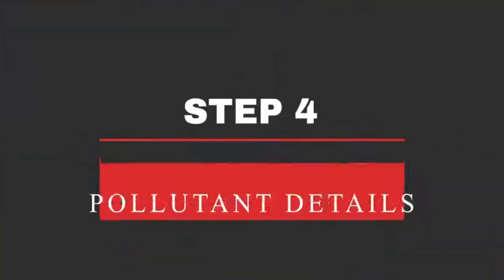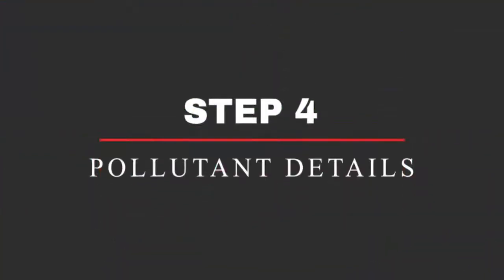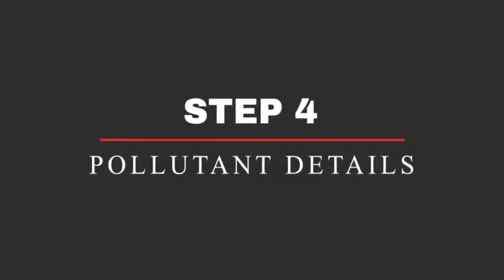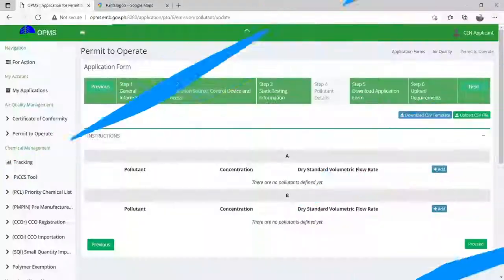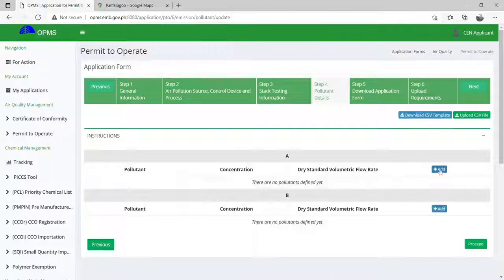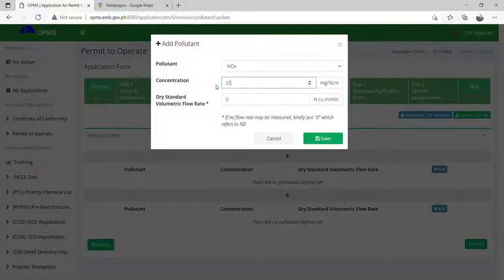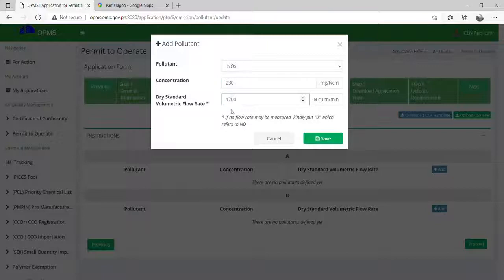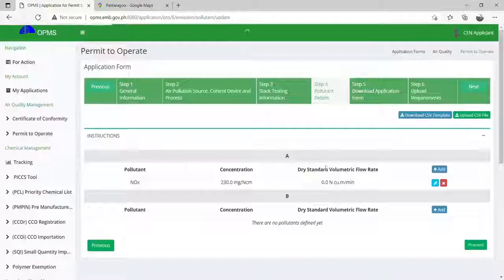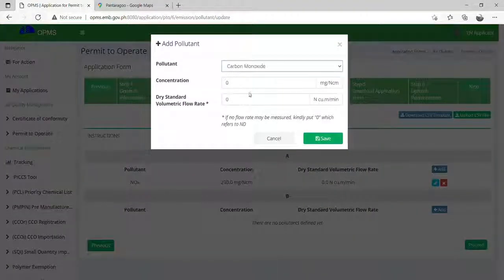Step 4: Pollutant Details. In this part of the application, state the quantities and types of pollutants as per your emission test report. You may click the Add button to insert more pollutants.